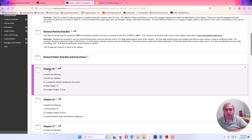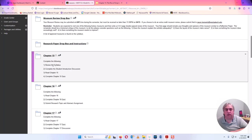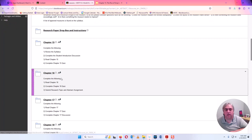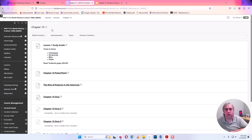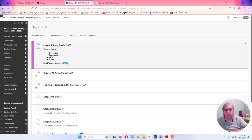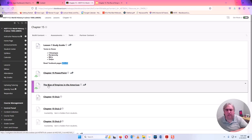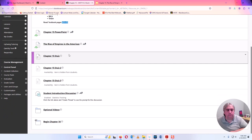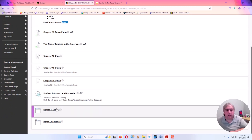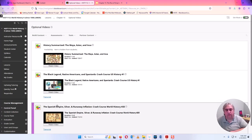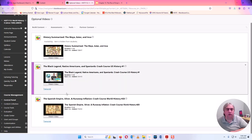Then you have the individual chapter folders, and each tells you what you're going to be doing. So Chapter 15: review the syllabus, complete the student introduction discussion, read Chapter 15 of the textbook, and complete the Chapter 15 quiz. When you click on the actual chapter, you'll see the textbook pages to read. There's a Chapter 15 PowerPoint that came with the book, and a PowerPoint I created called 'The Rise of Empires in the Americas' for Chapter 15. The quiz is based on the reading. The student introduction is about you and your experiences. I've also included optional videos for those who need extra help, enjoy watching videos, or are visual learners.